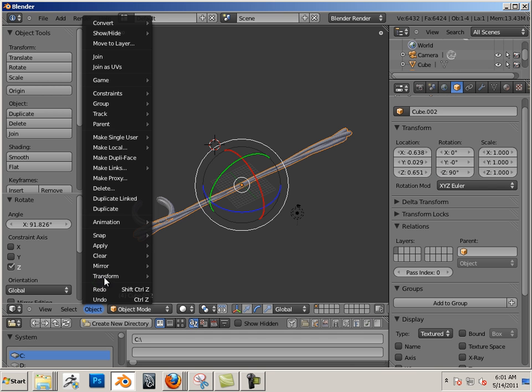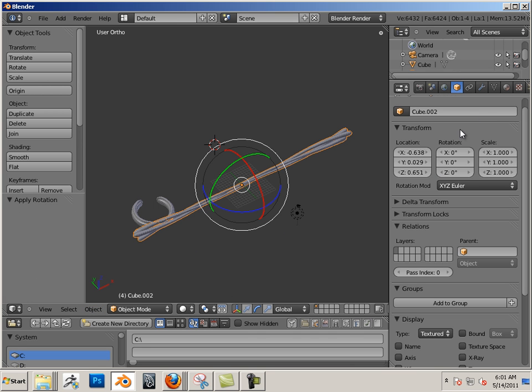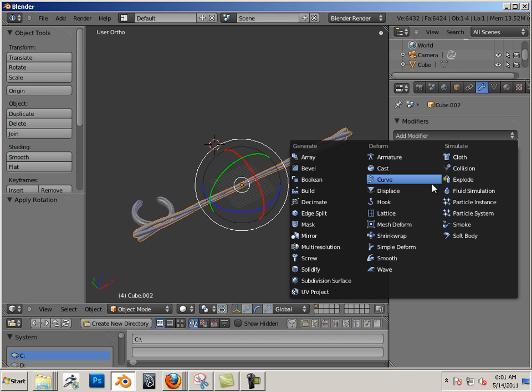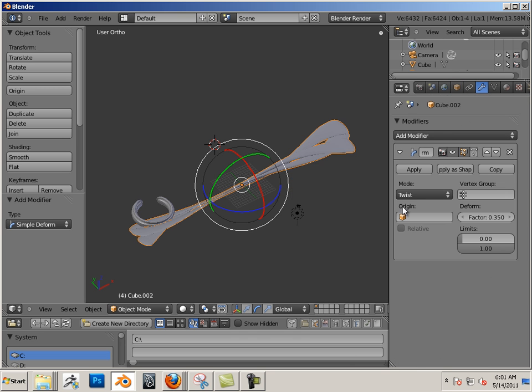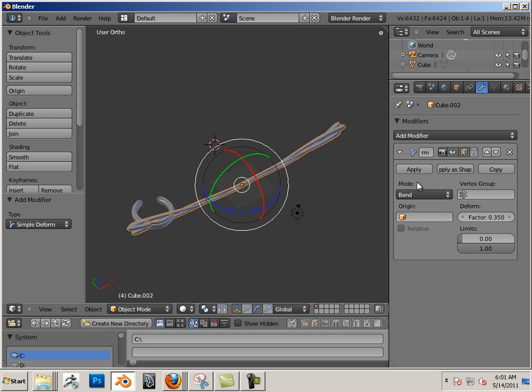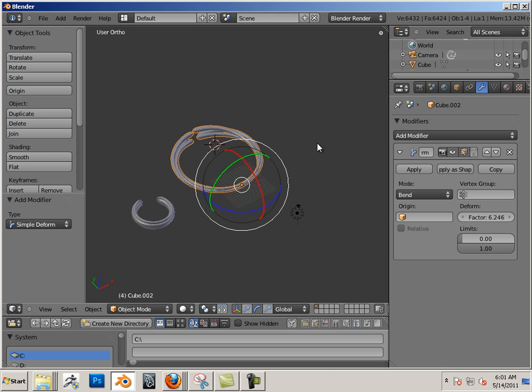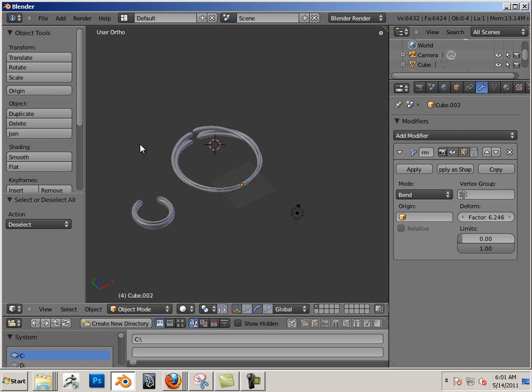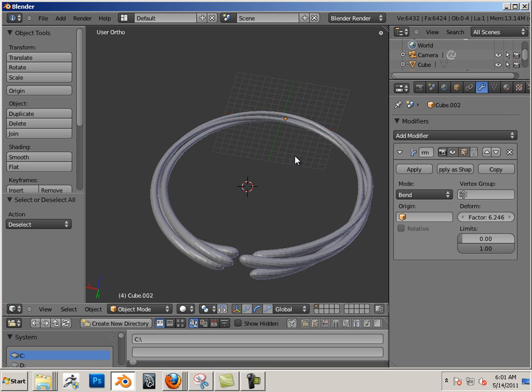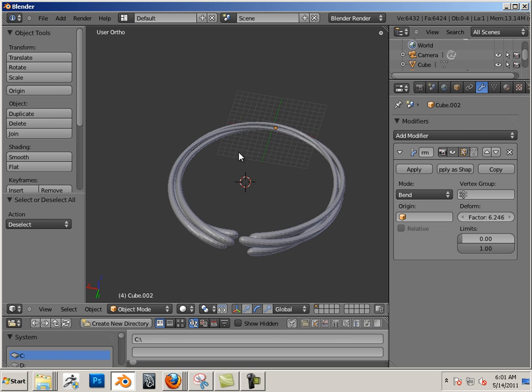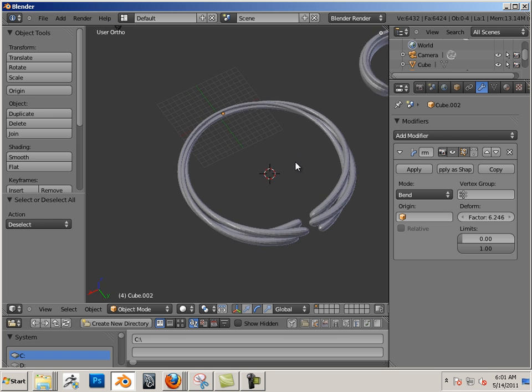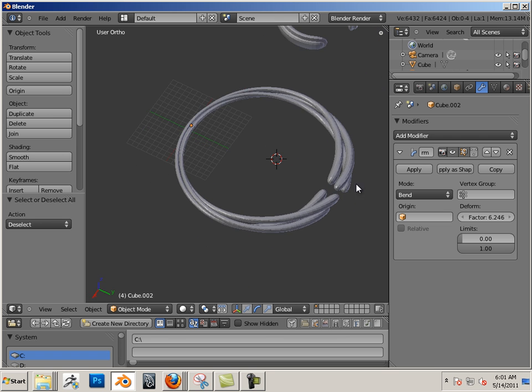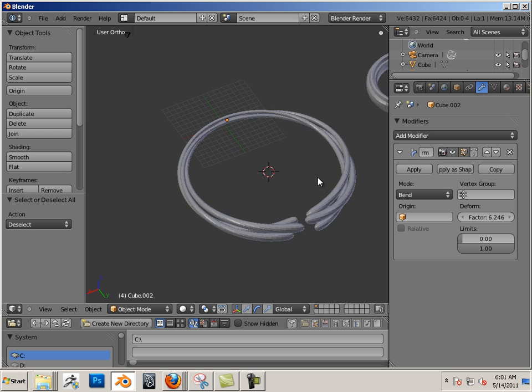90, object apply rotation, simple deform bend, and all of a sudden it works.